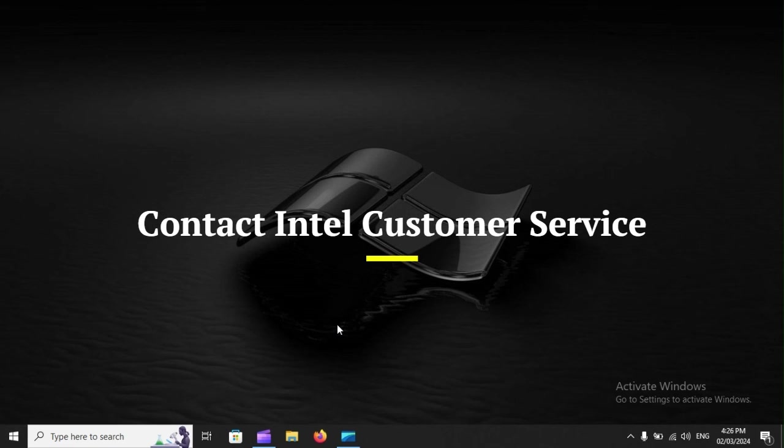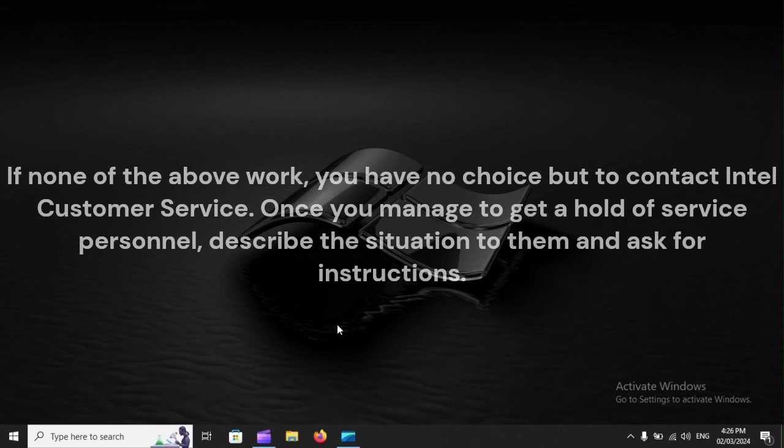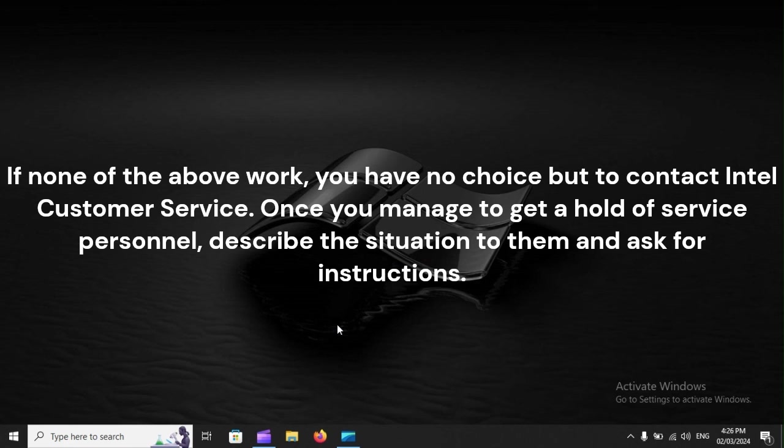Contact Intel Customer Service. If none of the above work, you have no choice but to contact Intel Customer Service. Once you manage to get a hold of service personnel, describe the situation to them and ask for instructions.